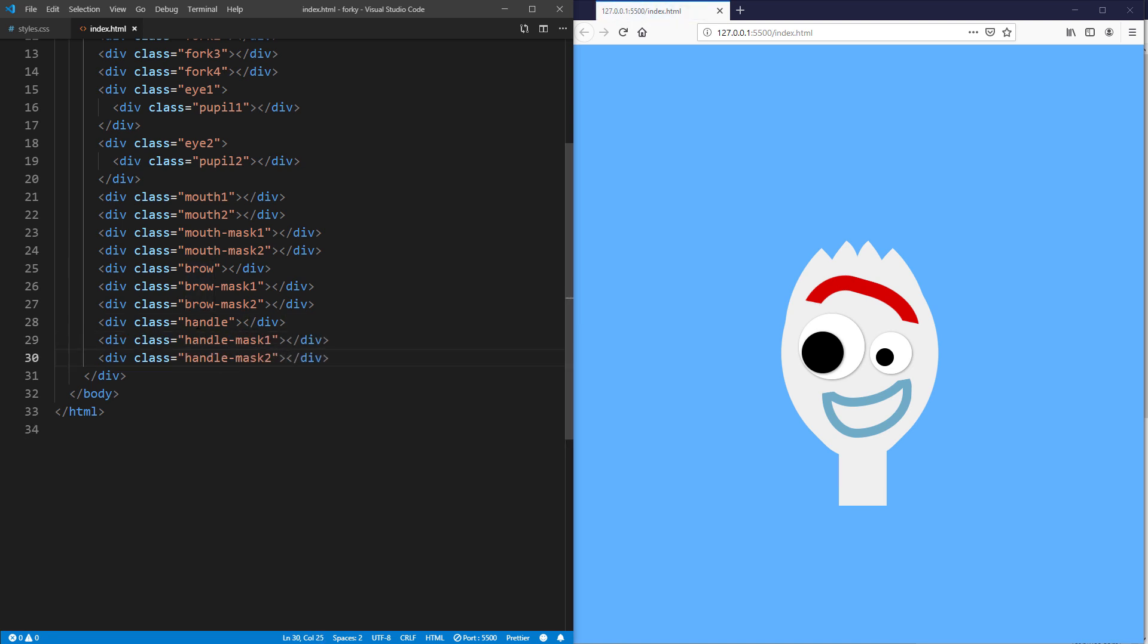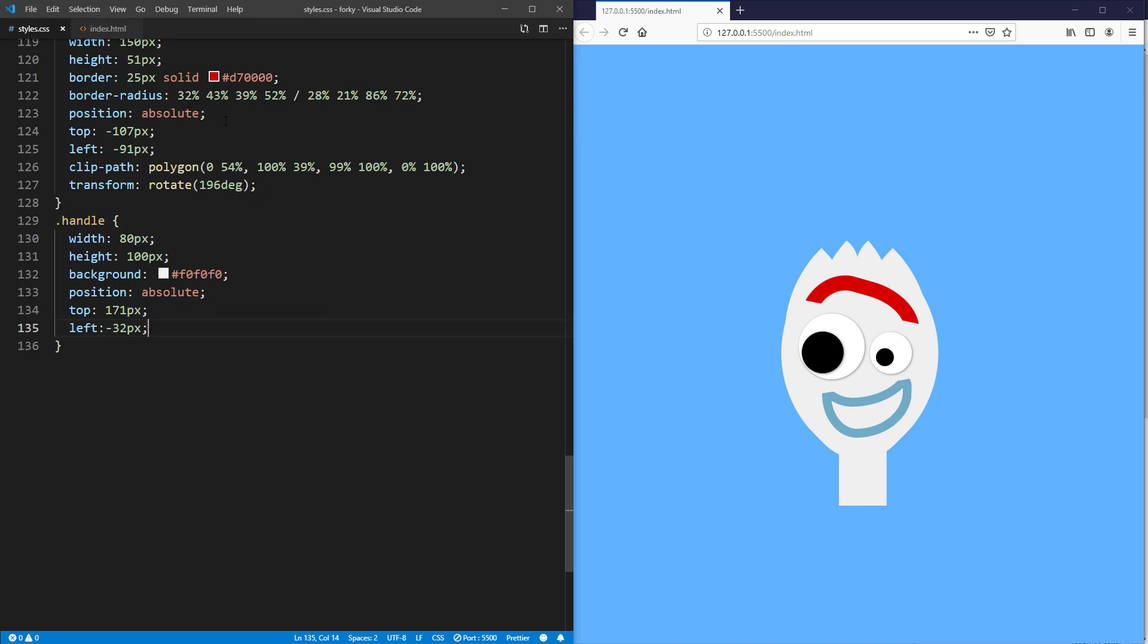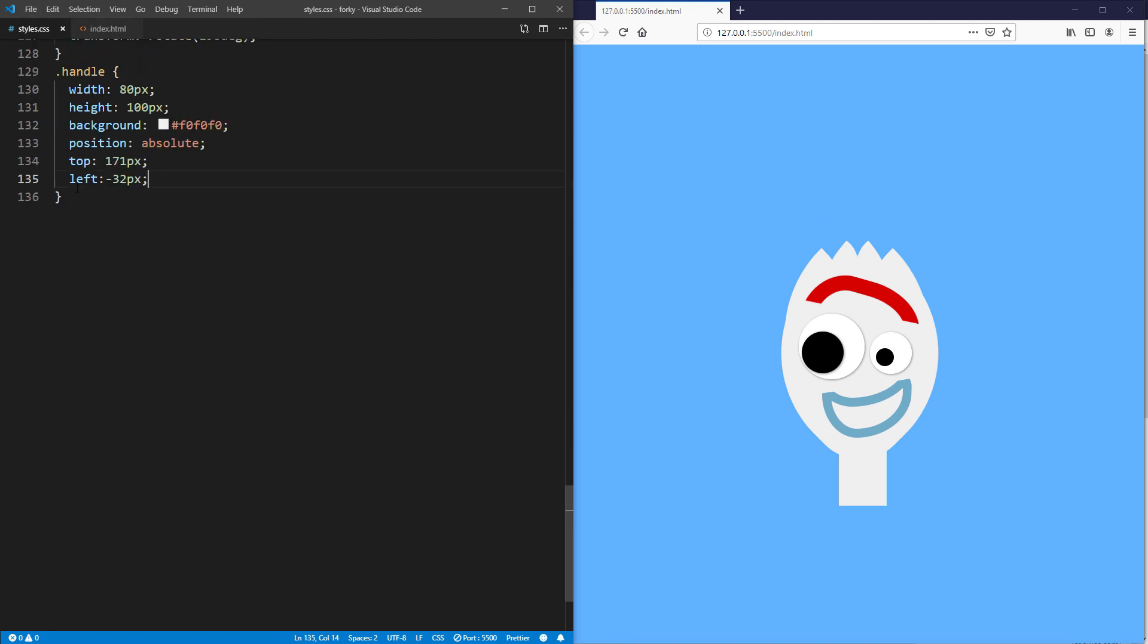For the handle, I will create curved rectangles with the same color as background and put them on both sides.